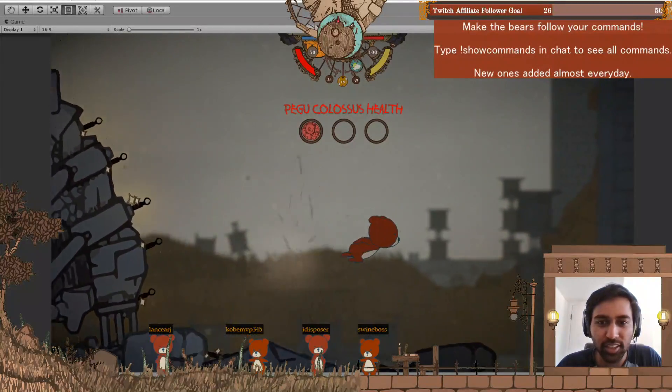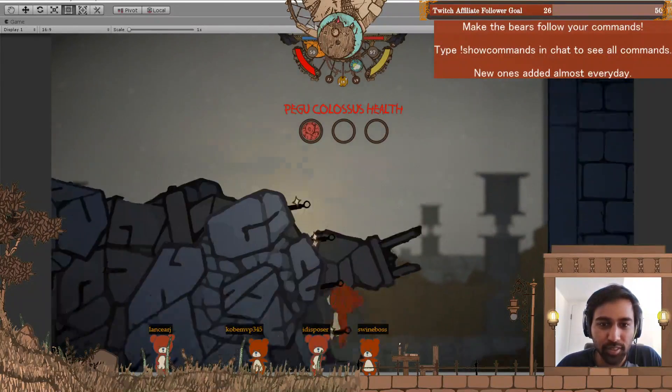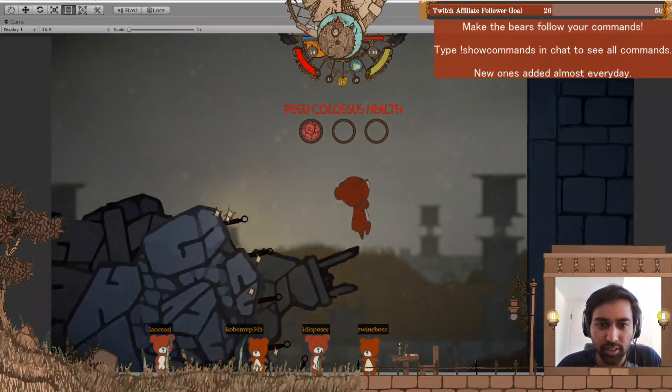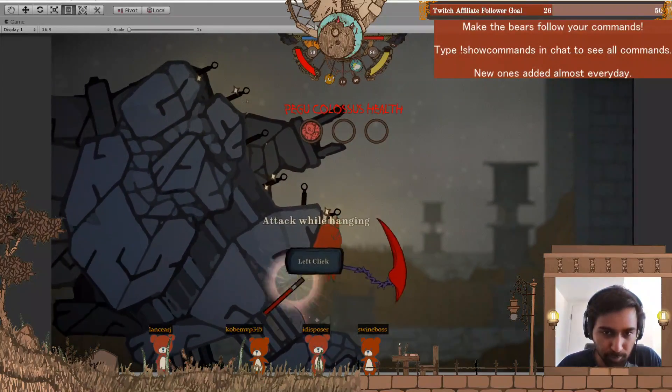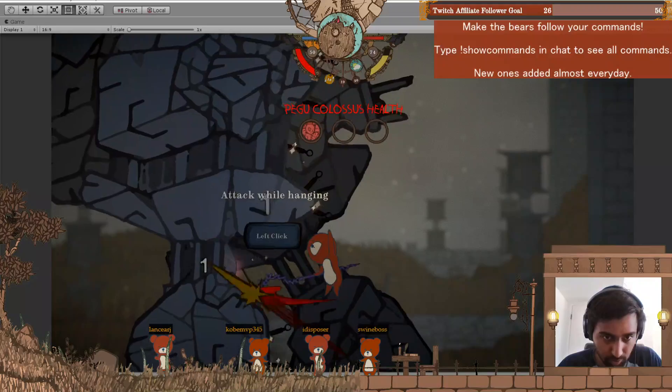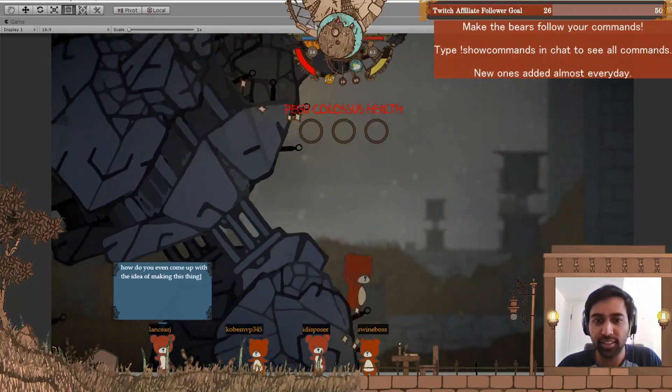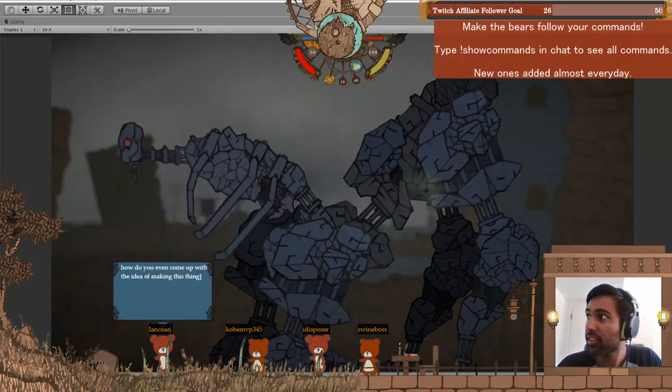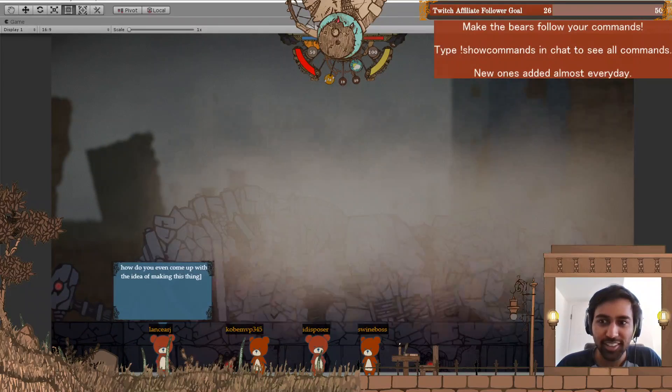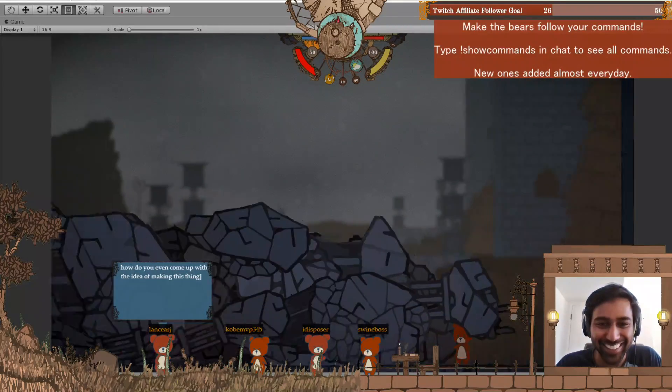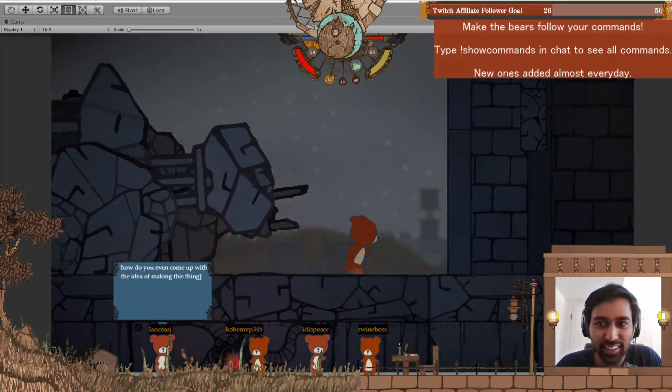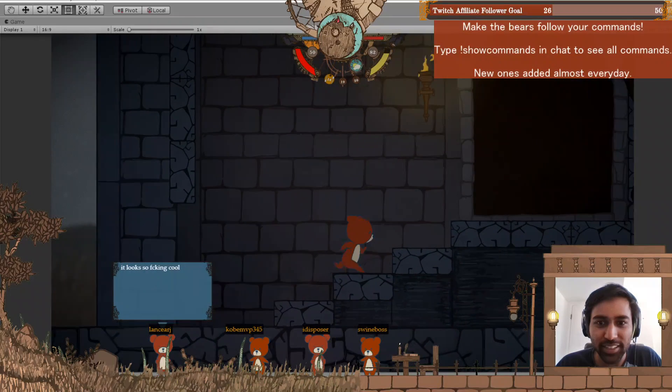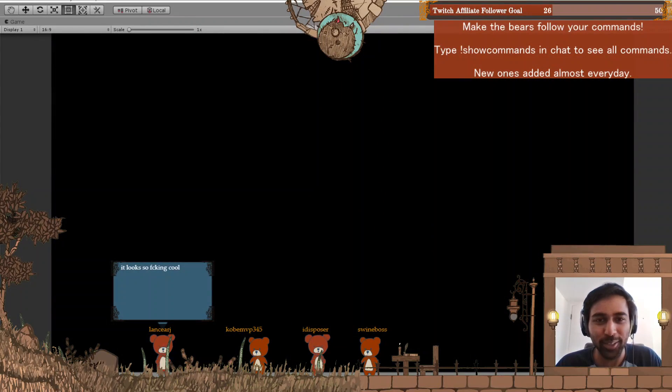This is our tutorial colossus, so he's meant to be easier. Okay, can I hit him? Yeah, okay, so now he's dead. And now this door opens. This is the cool part.